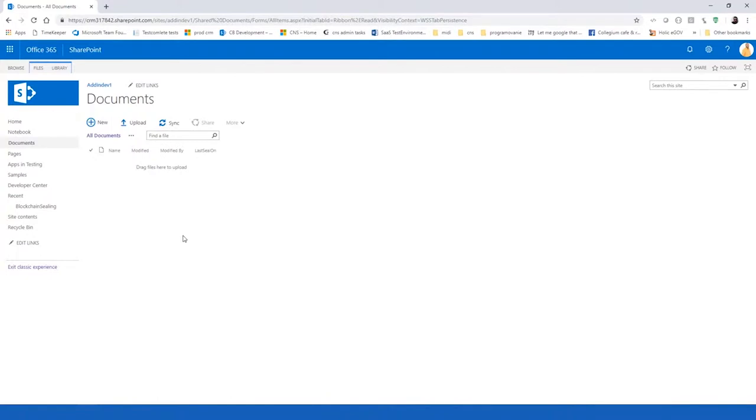Hello, I would like to present you prototypes from Connecting Software, which is aiming the security of documents stored in CRM and SharePoint.